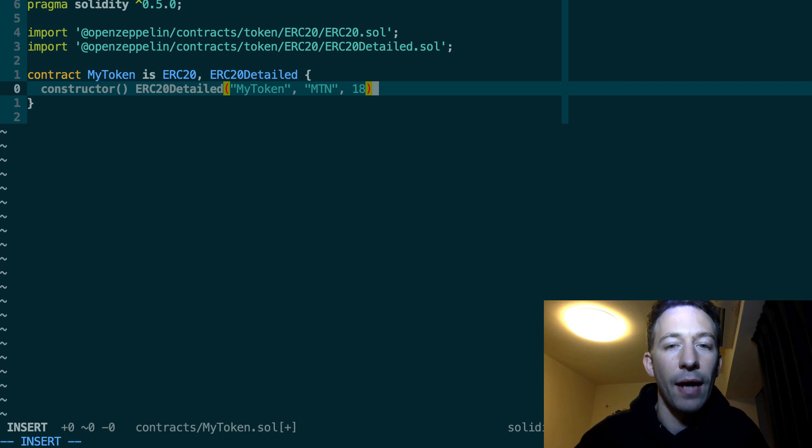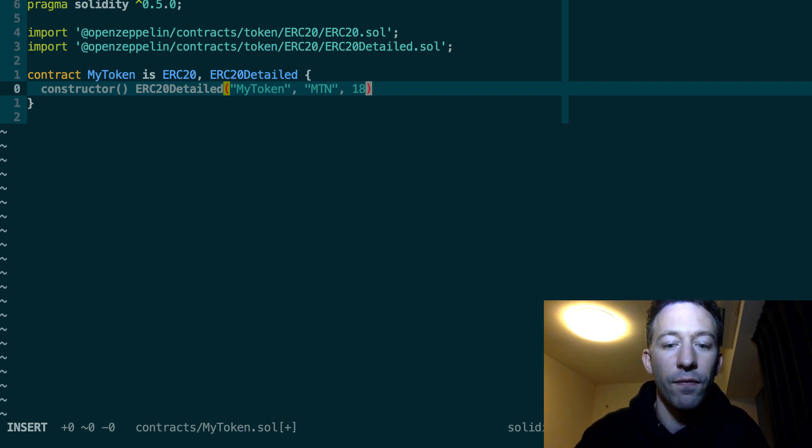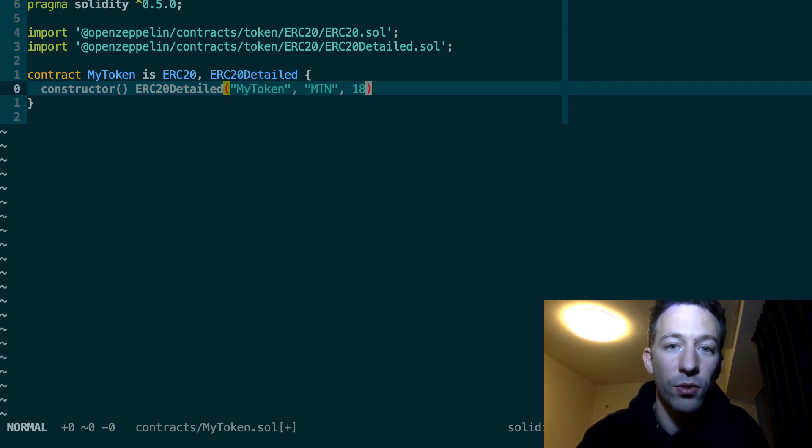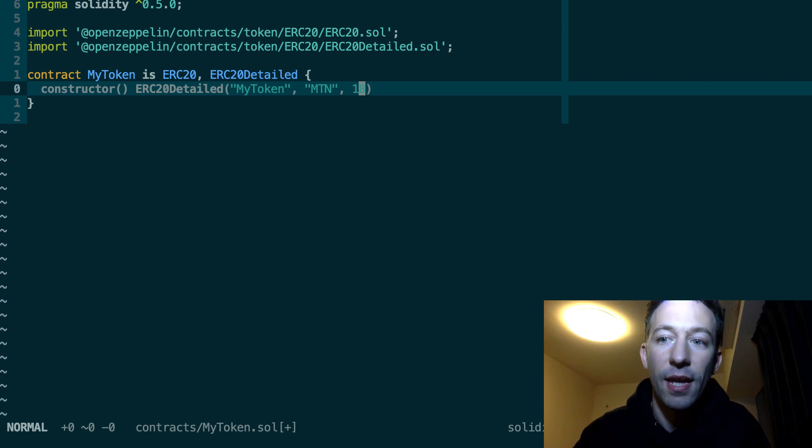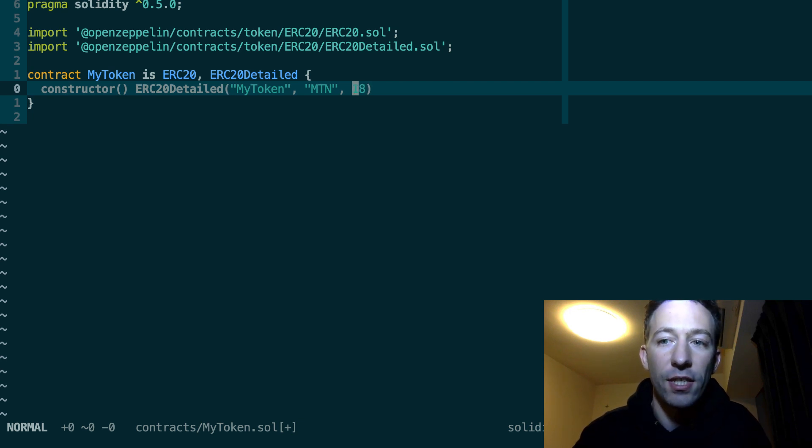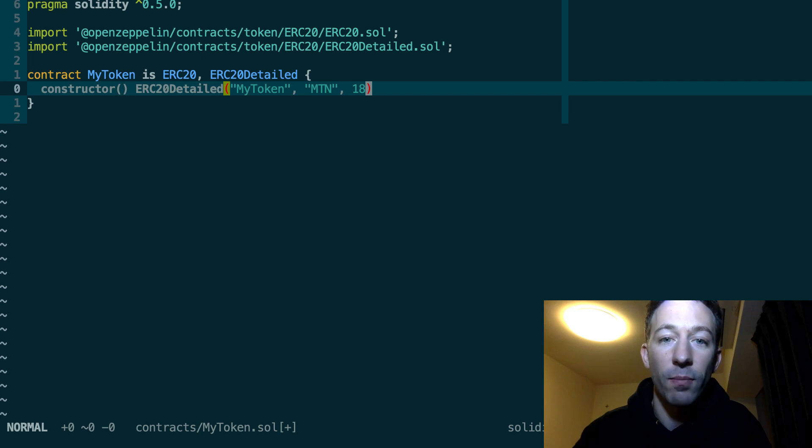By the way if you are not clear on how ERC20 token works and what is this decimal thing, then you can check out this video of my series on Ethereum tokens.